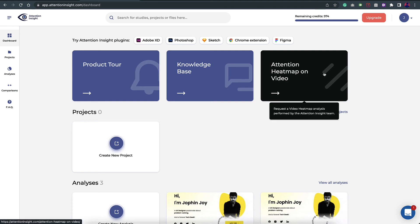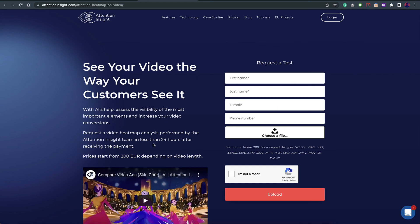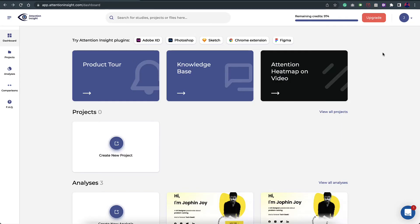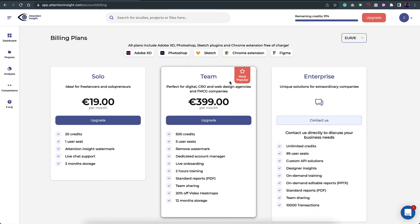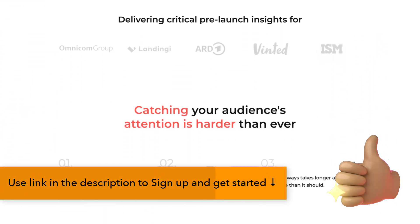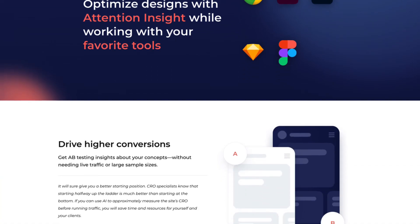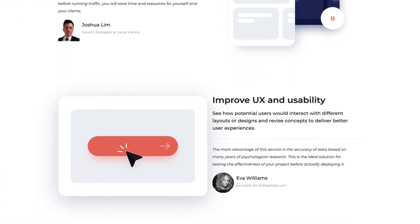Apart from that, you can also create attention maps for videos. This feature is still under development — you upload your video and within 24 hours they send it back with heat maps overlaid. On pricing, there is a free plan with a certain number of credits to explore and see if these insights help speed up your design process. There are paid plans for solo users and teams, plus an enterprise plan. It's really useful for day-to-day design decisions around visual hierarchy. Thanks for watching!